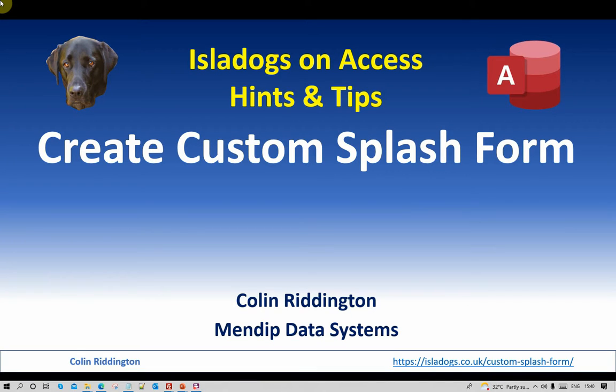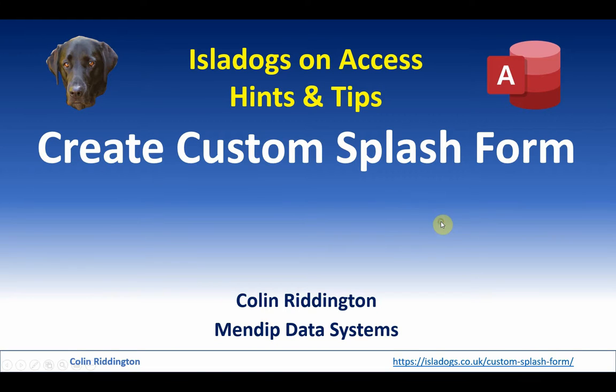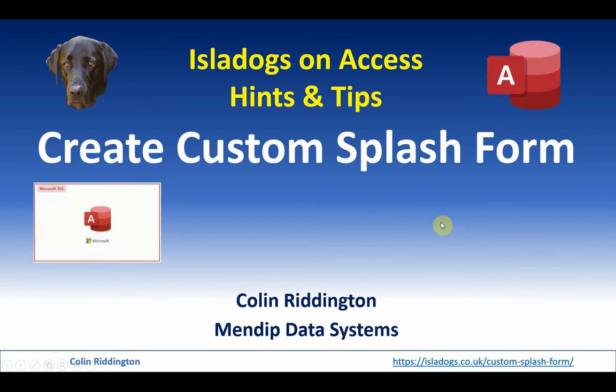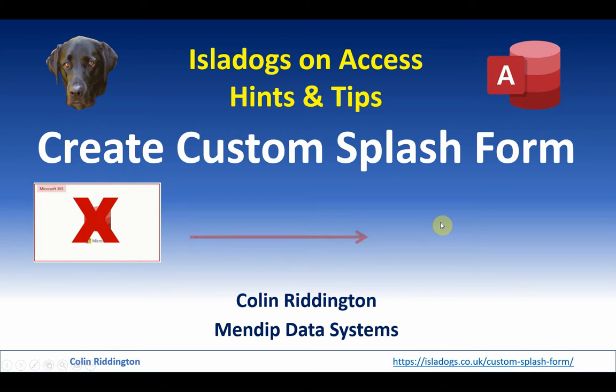Hello, my name is Colin Riddington and the topic of today's video is to create your own custom splash form. So you can go from the Access splash screen like this and get rid of that and go to something that suits your own purposes.